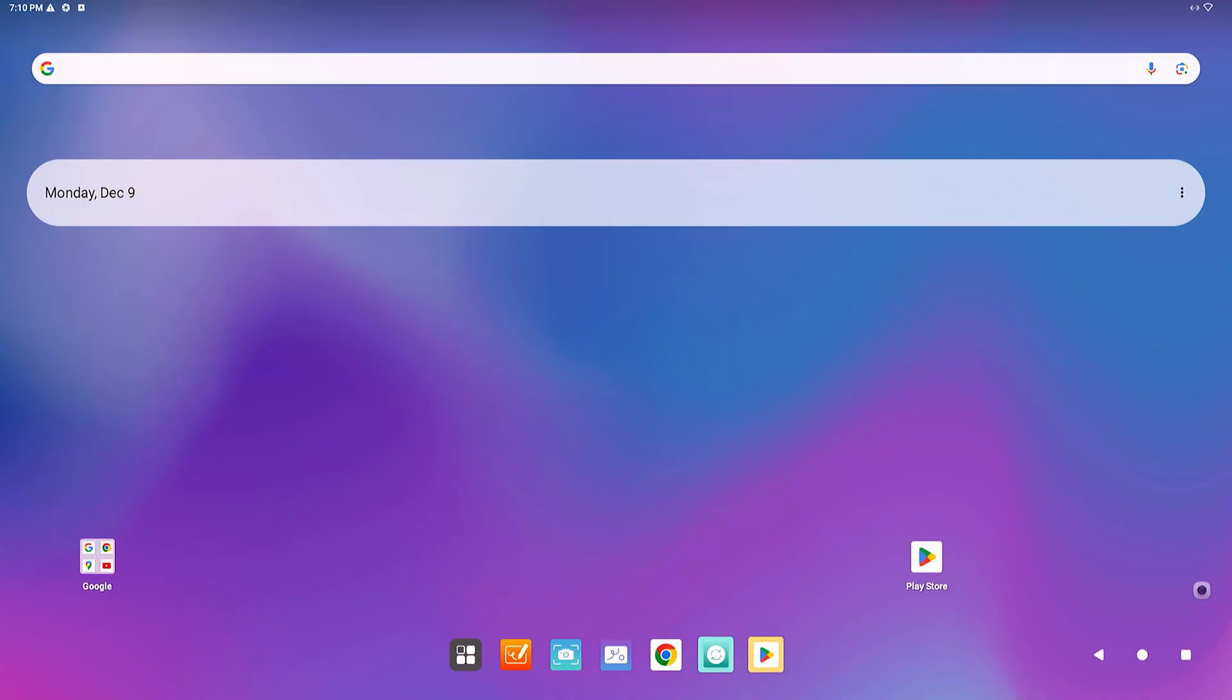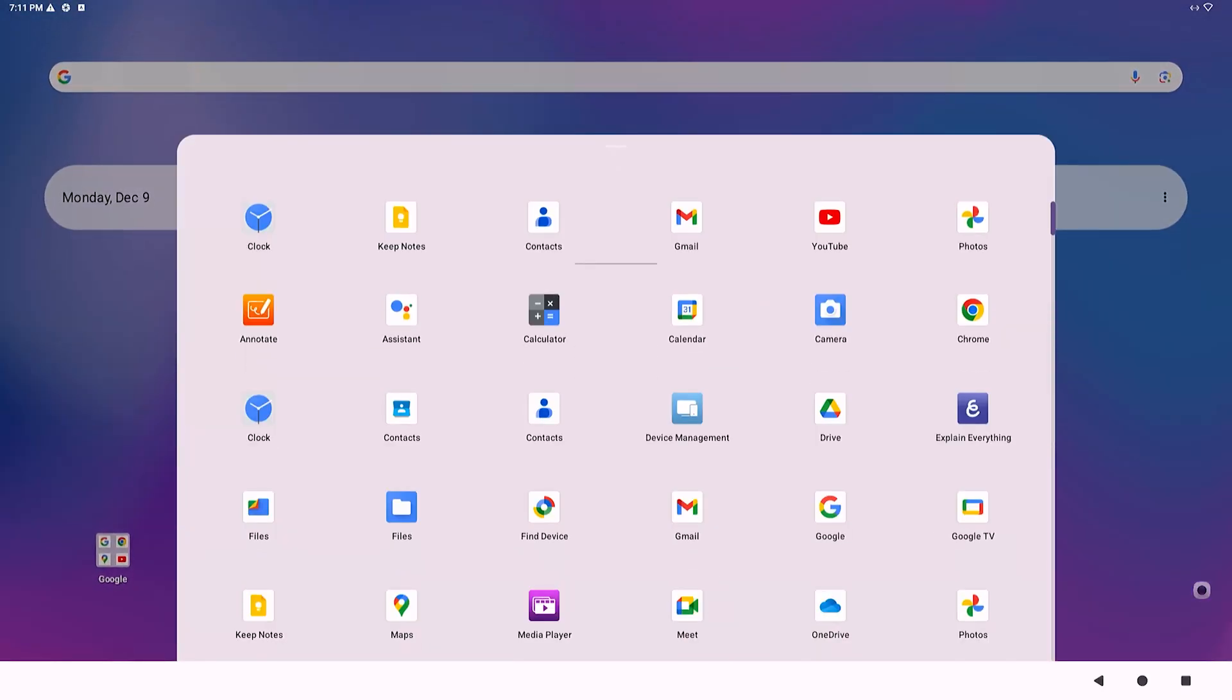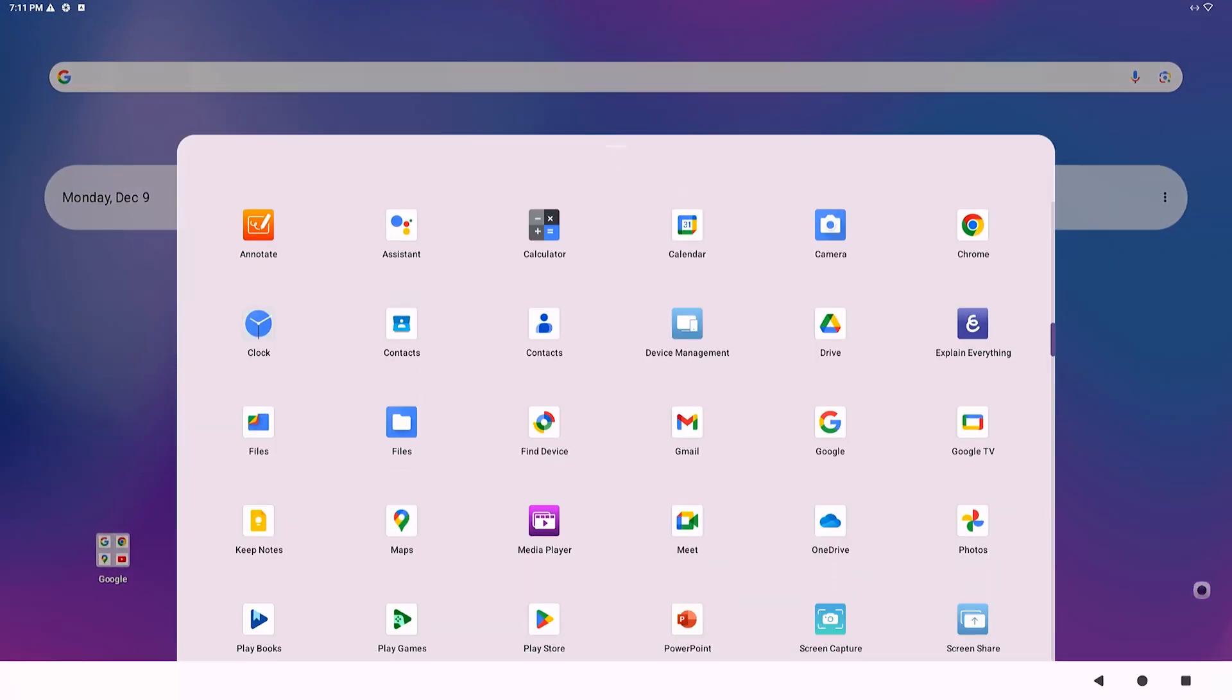You can access various points of interest with the swipe gesture. Swipe from the bottom of the screen to access every app you have installed.